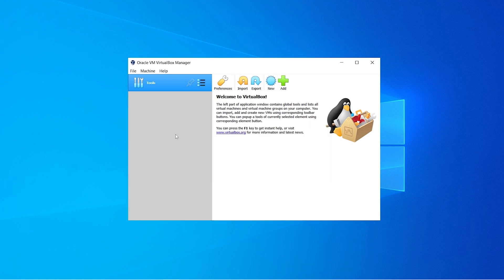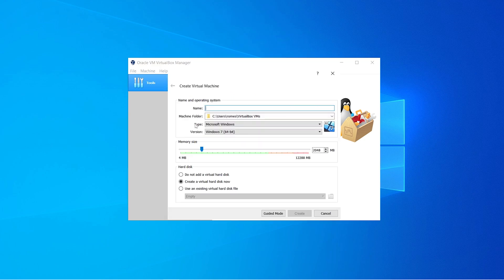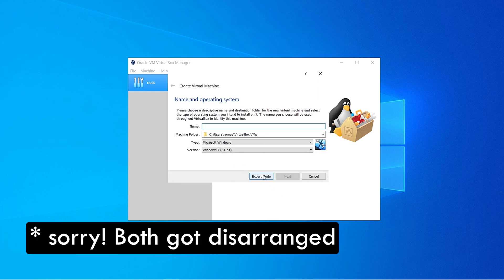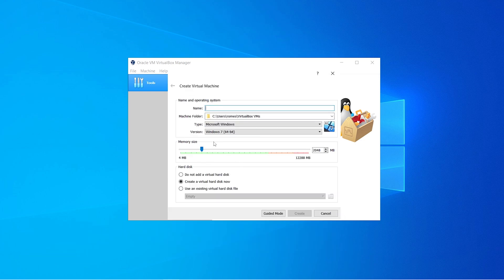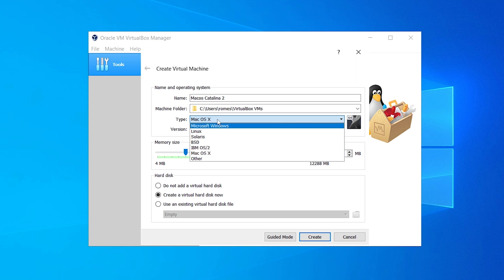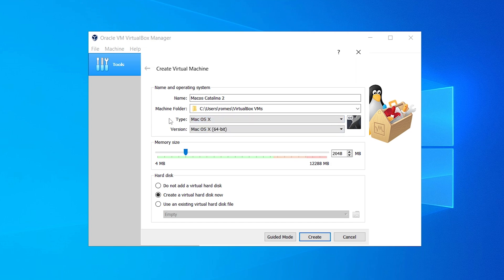Now we have to create a virtual machine. Click on the New button. As I showed in my last video, there are two modes: guided mode and expert mode. In this tutorial I'm going to use expert mode. Here you have to give the name of the virtual machine — I'm going to name it macOS Catalina. VirtualBox will automatically select the type and version, but if it doesn't, go to the dropdown and select macOS X, and in the version choose macOS 64-bit. For memory, the minimum is 4 gigabytes, but I'm going to give it 6.1. In the hard disk, click on Create a virtual hard disk now and click Create.